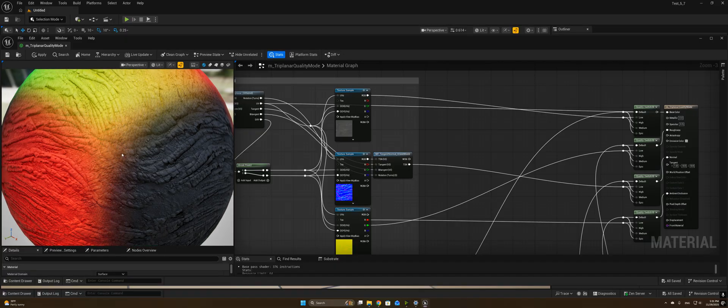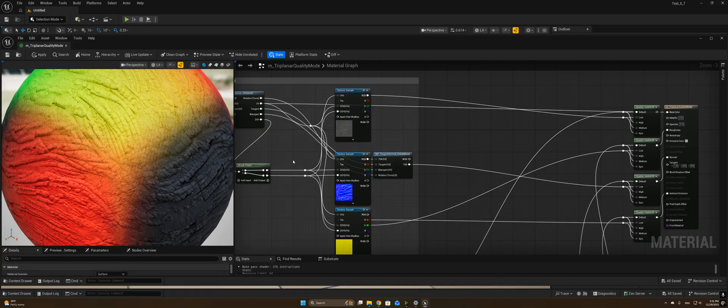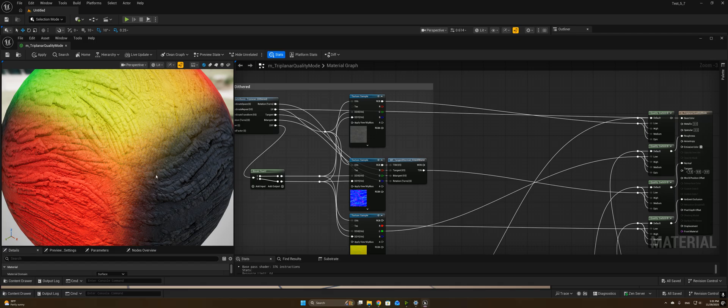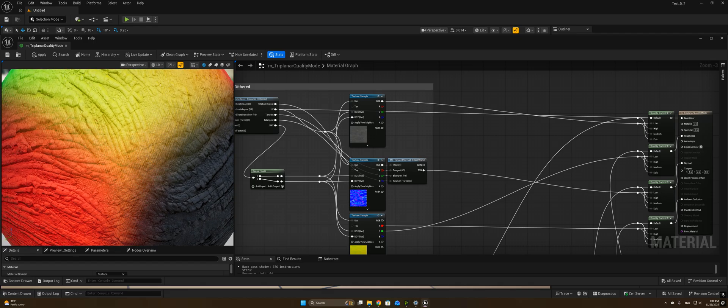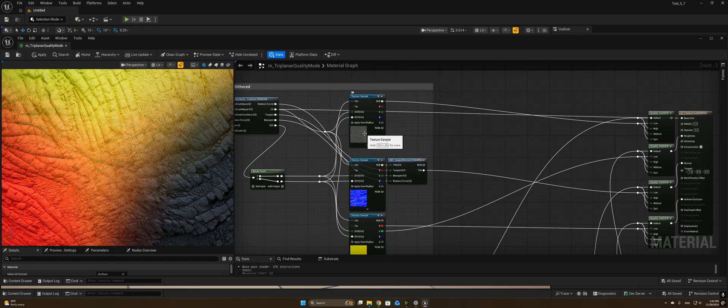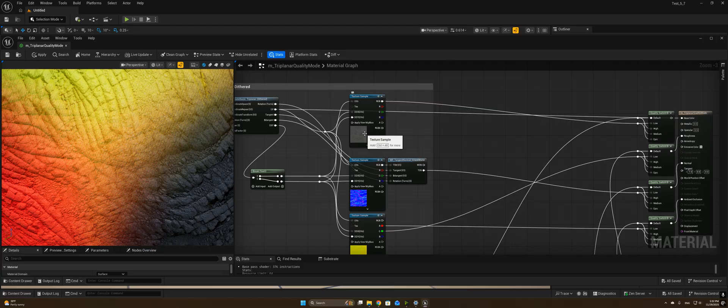But rather than sampling three times with three different coordinate systems and then lerping between the final result, we're actually blending the coordinate system itself using dithering, sampling the texture just once, and using temporal anti-aliasing or other blending to smooth out the samples and give us the end result.